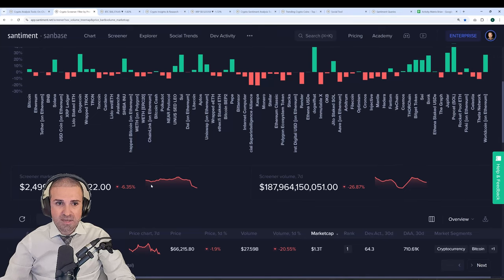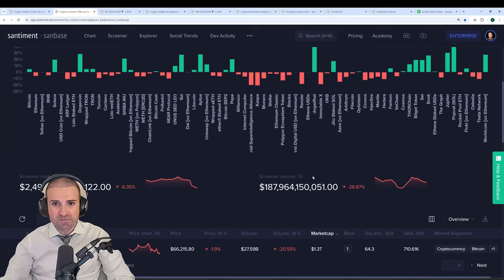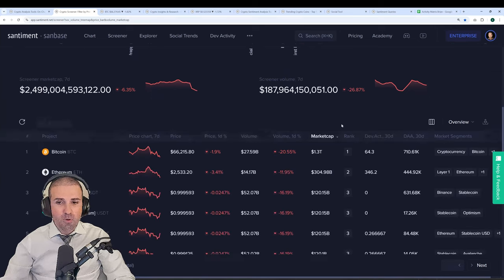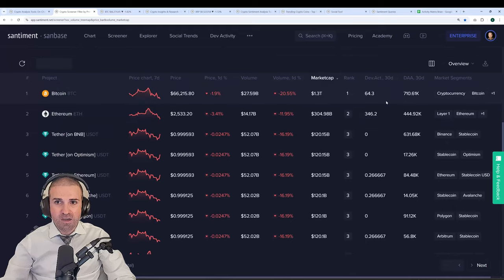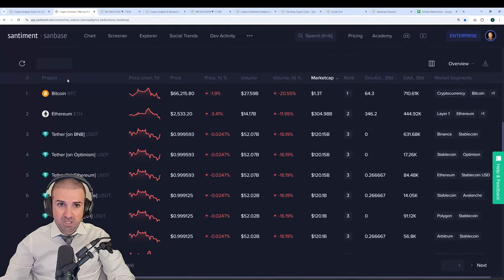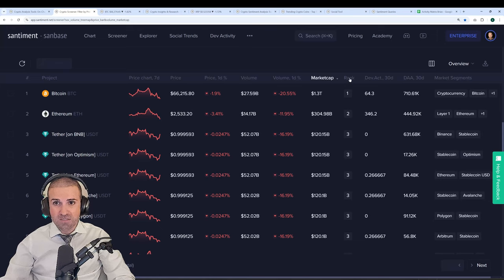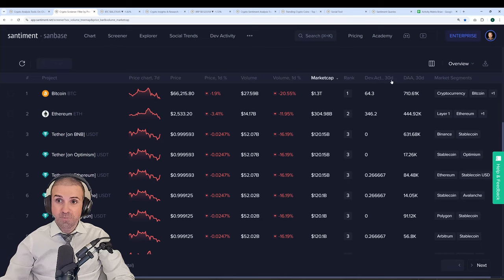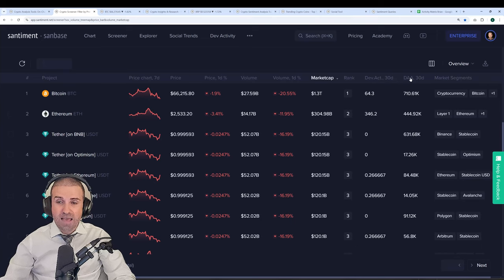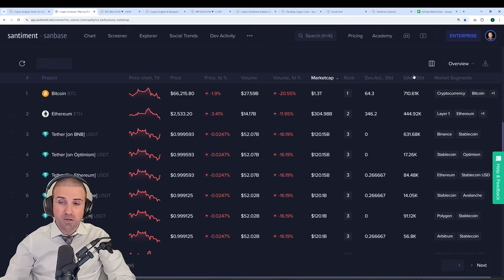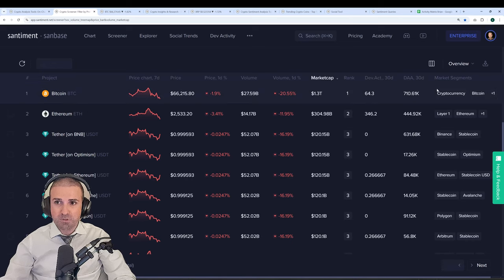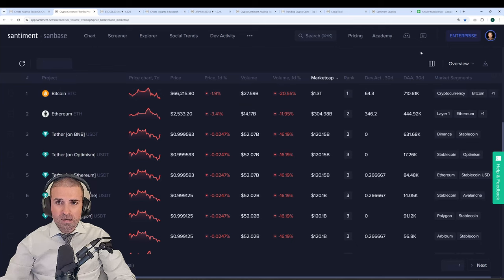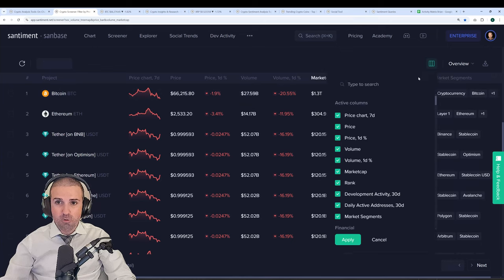And then going further down, you have infographics available to you, such as the market cap trend on a seven-day perspective or the volume trend on a seven-day perspective. Going down even further, you can find a very handy table, which by default will show you the project's name, the price, volume, market cap, as of now, the market cap rank, development activity per day over the past 30 days, the amount of active addresses per day over a 30-day perspective, and what market segment that particular cryptocurrency is part of. And keep in mind, these are just the default categories you can look through.